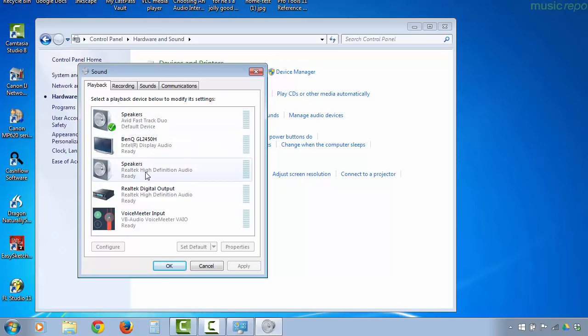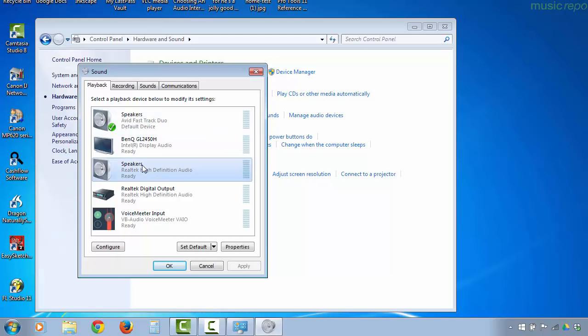To do that you simply need to click and set default, but I've already done that for the Fast Track. If I go to the recording tab, I've done exactly the same.